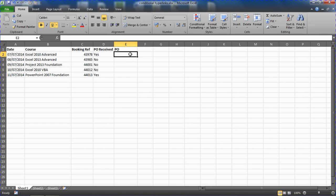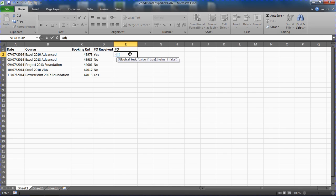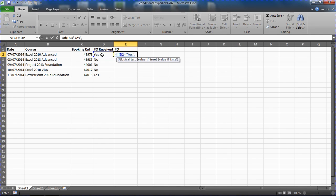In cell E2 we are going to use an IF function to create the conditional aspect of the hyperlink, and then we are going to use the HYPERLINK function to create the hyperlink for us. We'll start off with the IF function, equals IF, and say that the logical test is to check if cell D2 is equal to the word yes. If D2 equals yes, comma, so value if true.